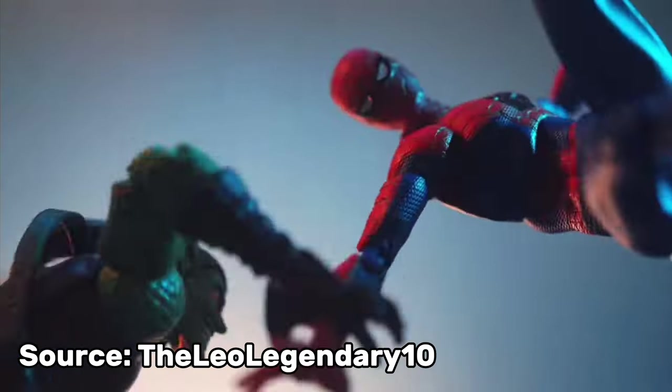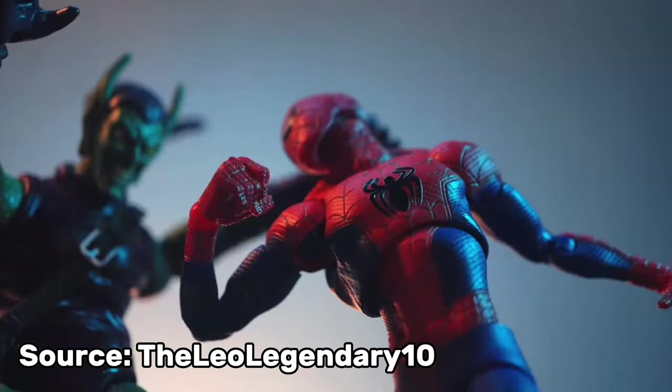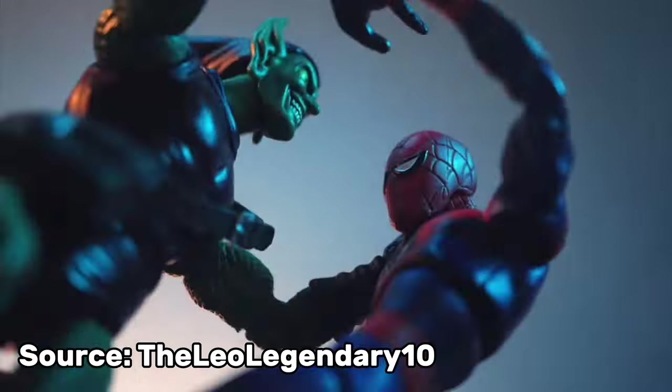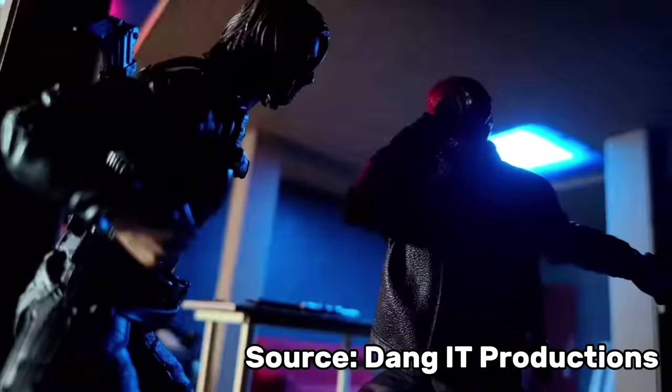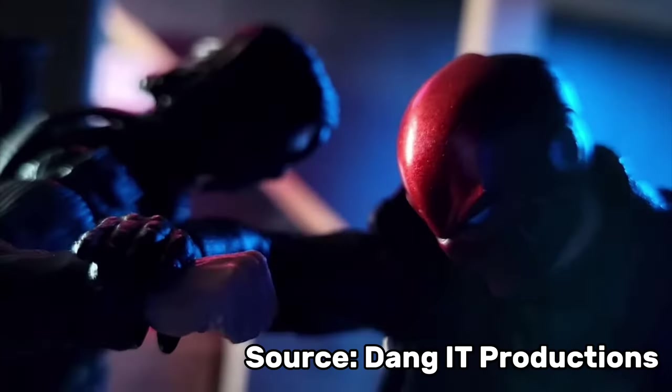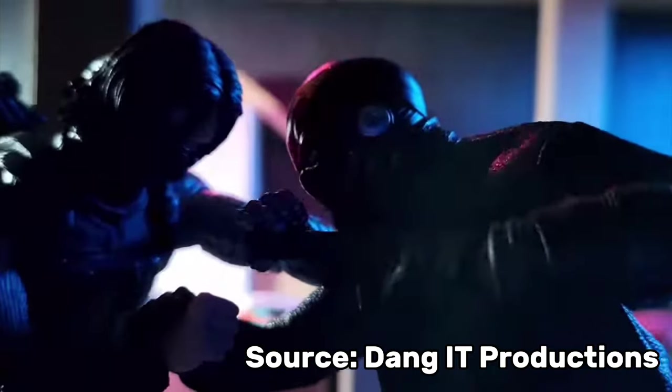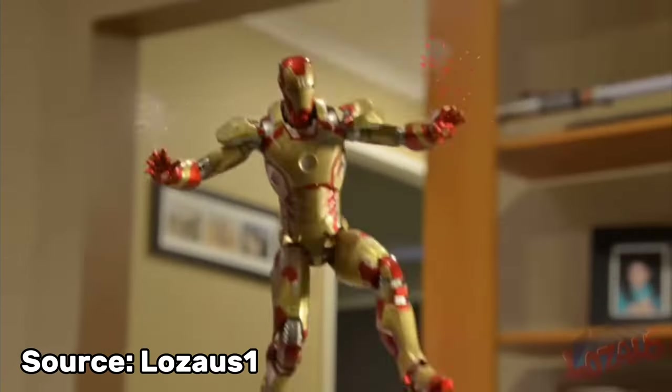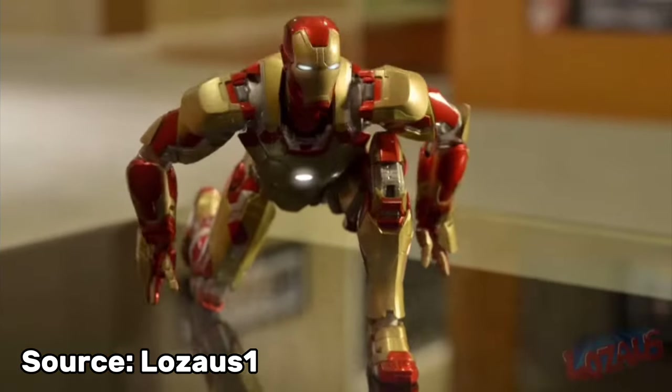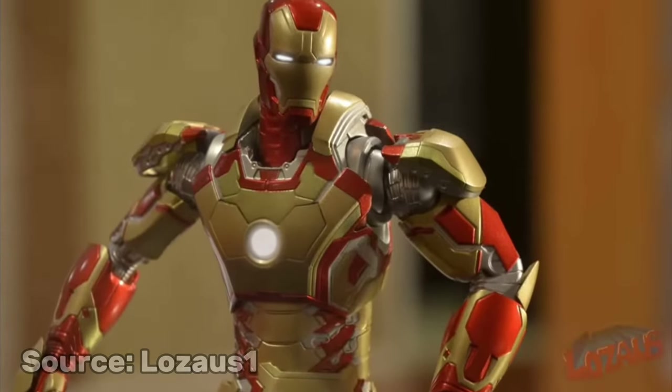So you have taken an interest in making stop-motion animations. Well, you came to the right video. Hi, I'm Blaine and today I will be discussing the essential materials and settings for making stop-motion animations.